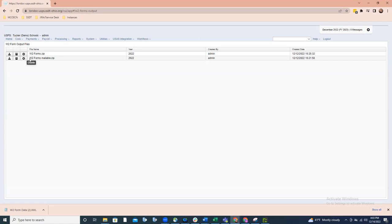To summarize the form types: mailable forms are the 8.5 by 14 pressure-sealed forms for the employee copy. The employer copies and city copies are going to be 8.5 by 11 plain sheets of paper, four copies per page.